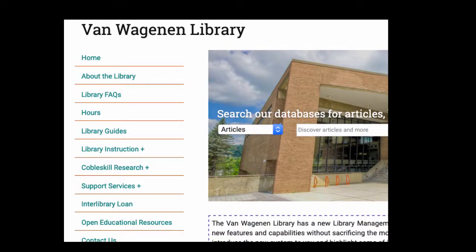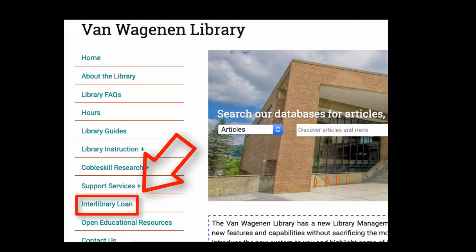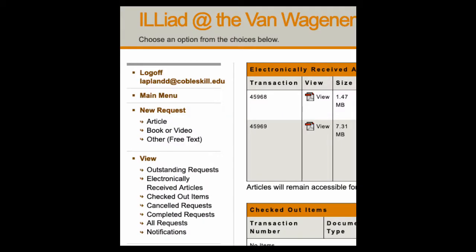If you're looking for an article that we don't have and that isn't showing up in any other libraries, you can go directly to this external system from the Interlibrary Loan link on the library's main page. When you've logged in there, select Article from the New Requests area.